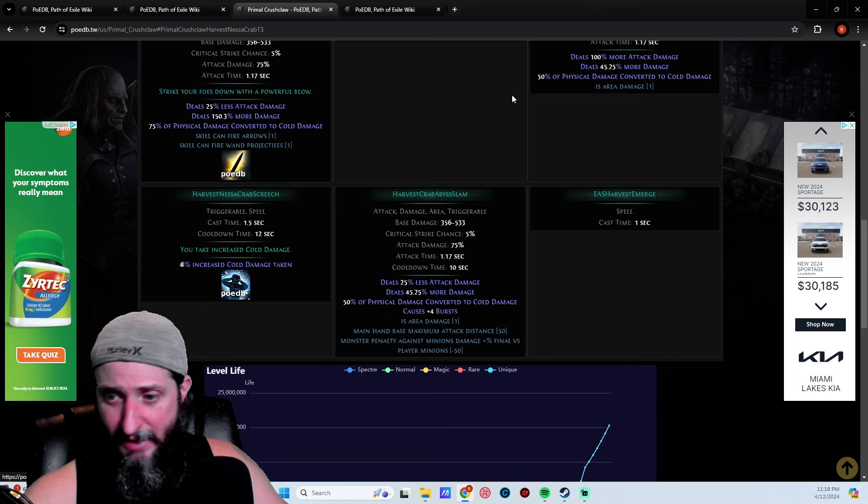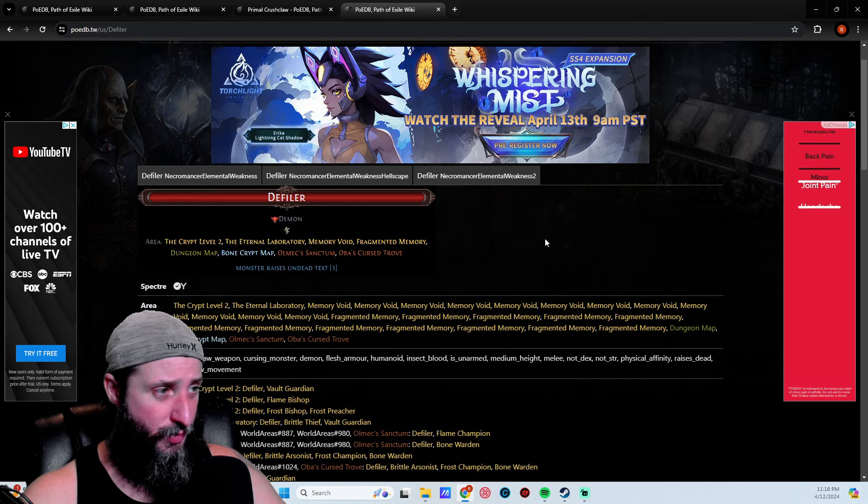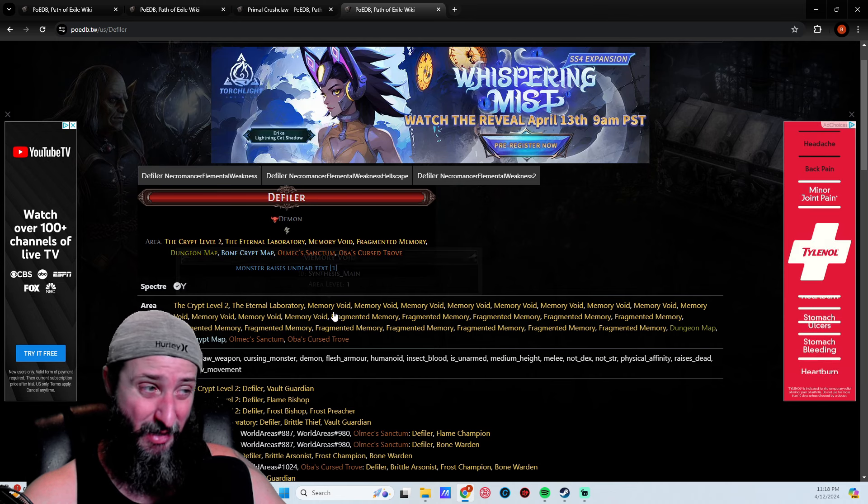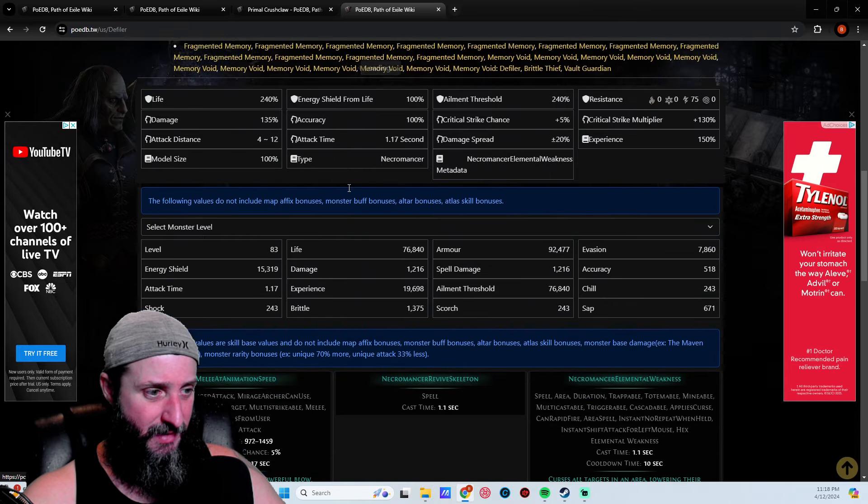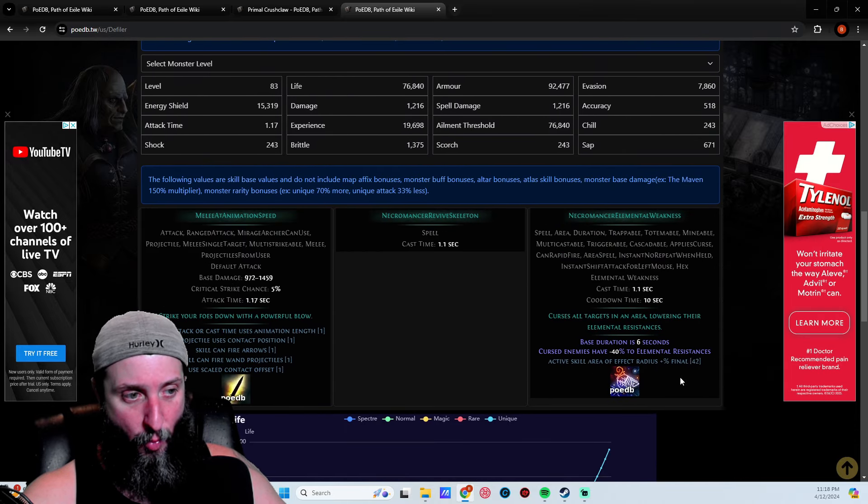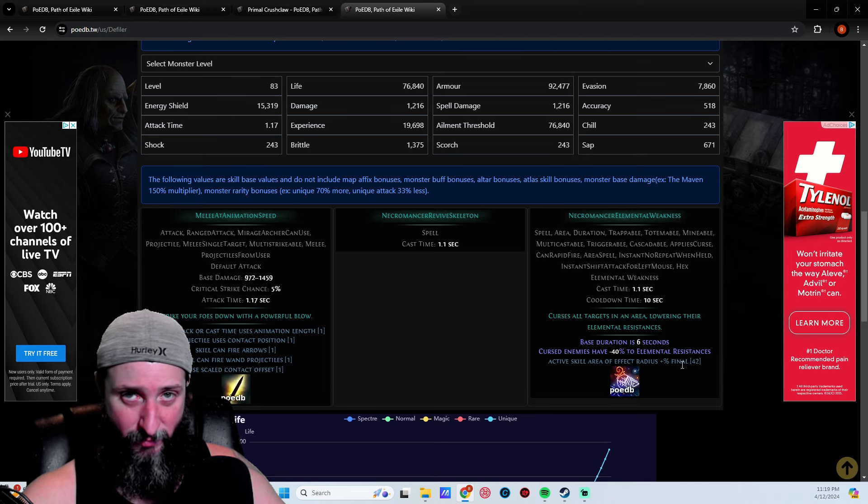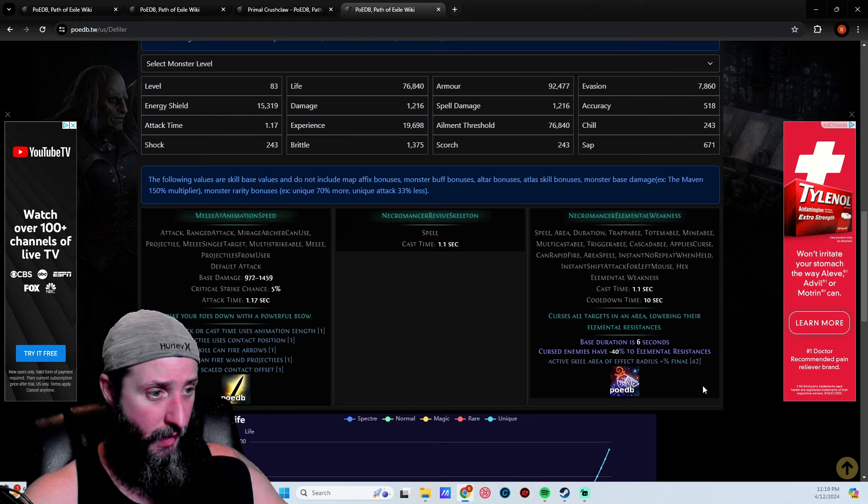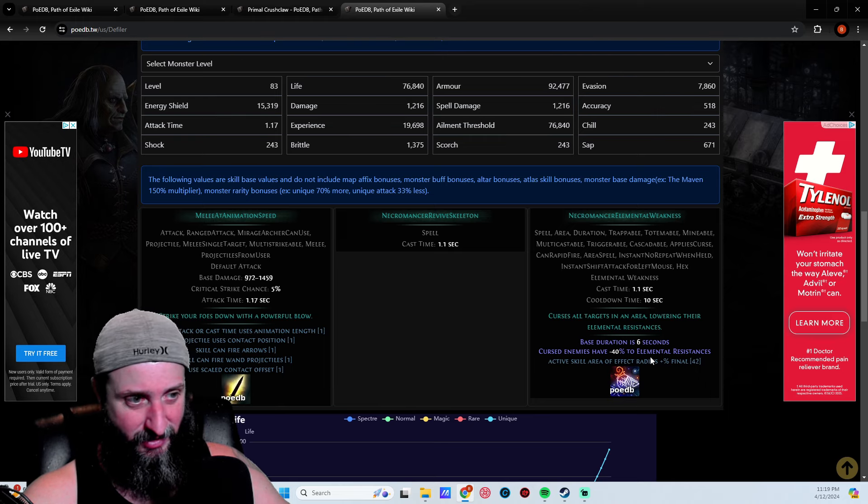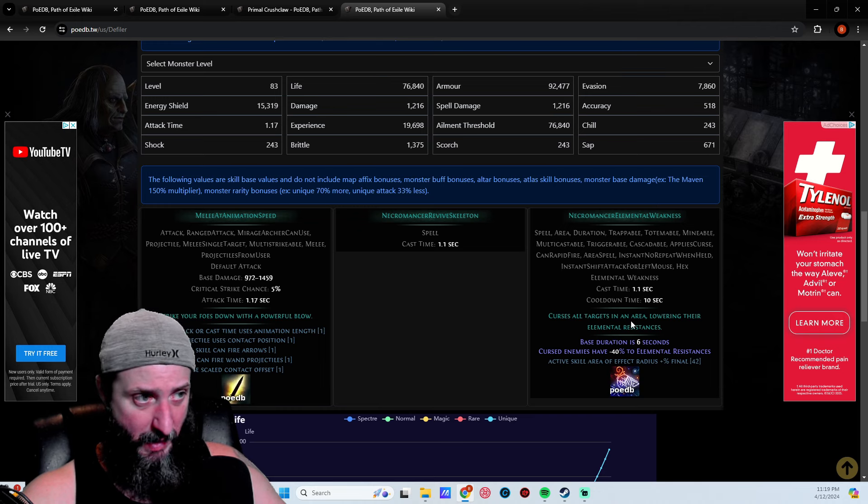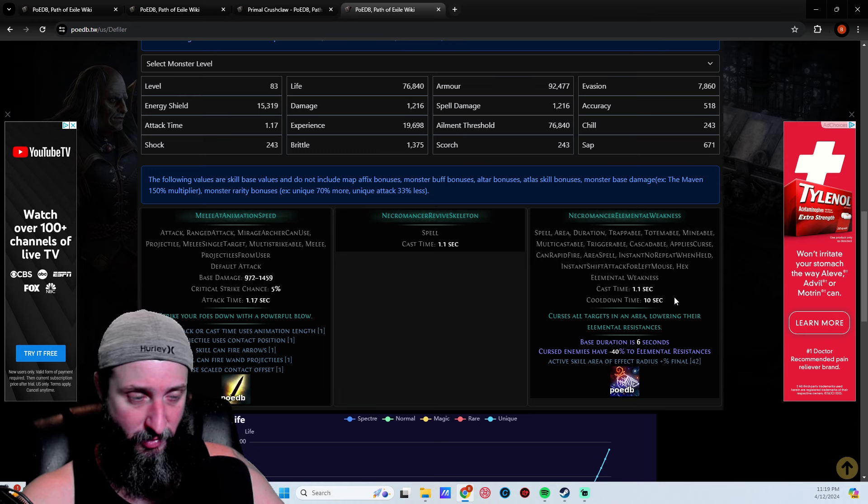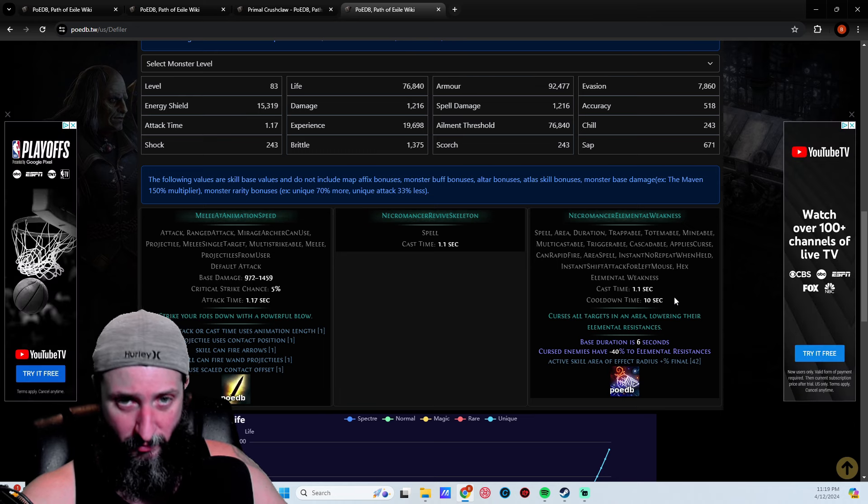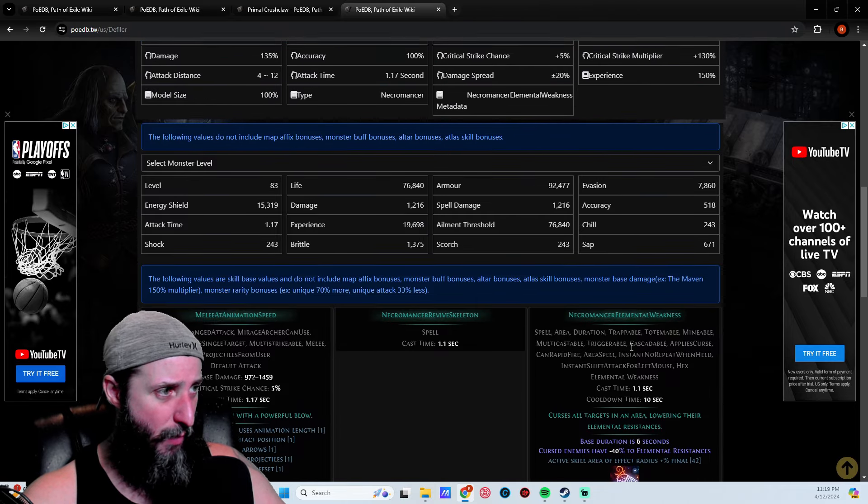The other one I thought was really good that I haven't seen hardly anybody talk about is the Defiler. What this guy does is curse enemies and give them minus 40% elemental resistances, which is really good. The cooldown time is 10 seconds and it lasts six seconds, so pretty much almost permanent uptime. Really good specter, especially if you're doing any kind of elemental damage, elemental SRS, or cold convert.